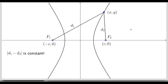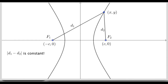We're actually going to use that definition to work out the equation. We need to remember the absolute value of d1 minus d2 is constant. With this point on this branch, d1 is always bigger than d2, so d1 minus d2 will be positive, and I'm going to use that as I go through this derivation. We don't know what that constant is, so I'm going to take the point xy, move it down to the x-axis, and calculate the distances from that point to each focus.